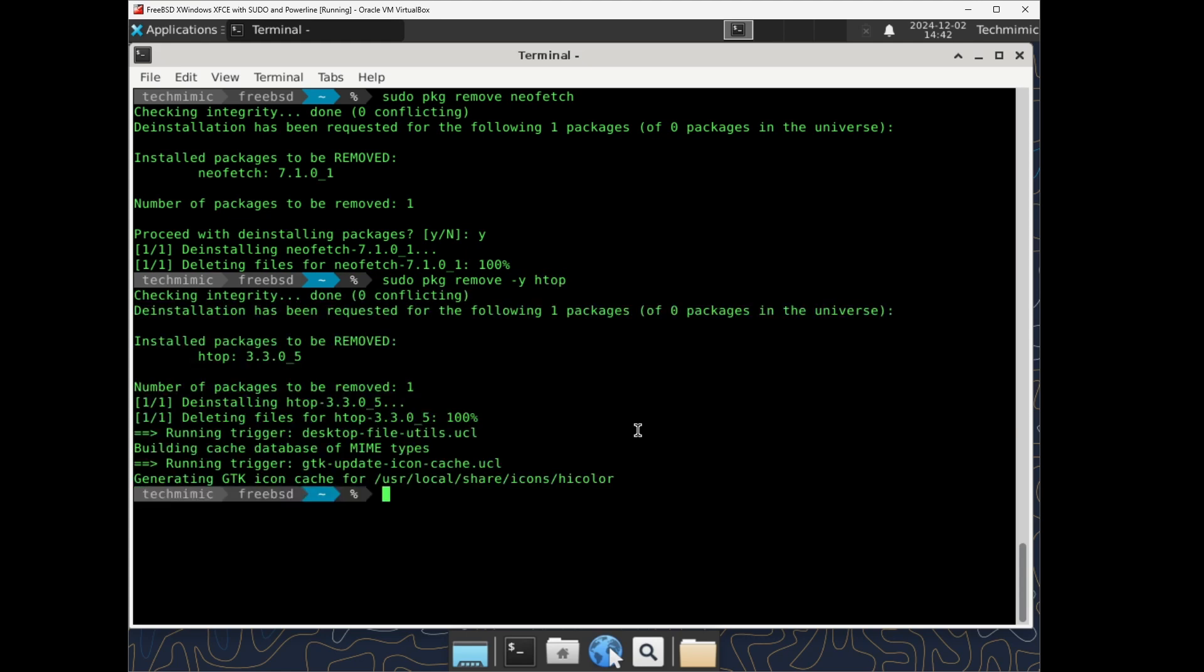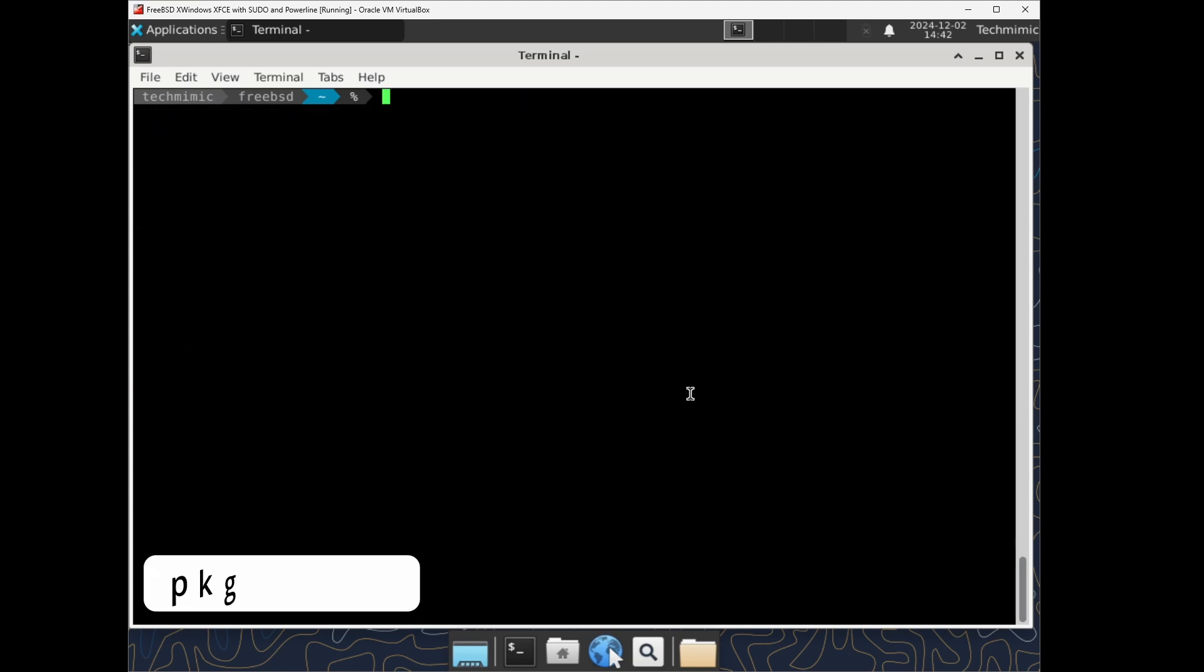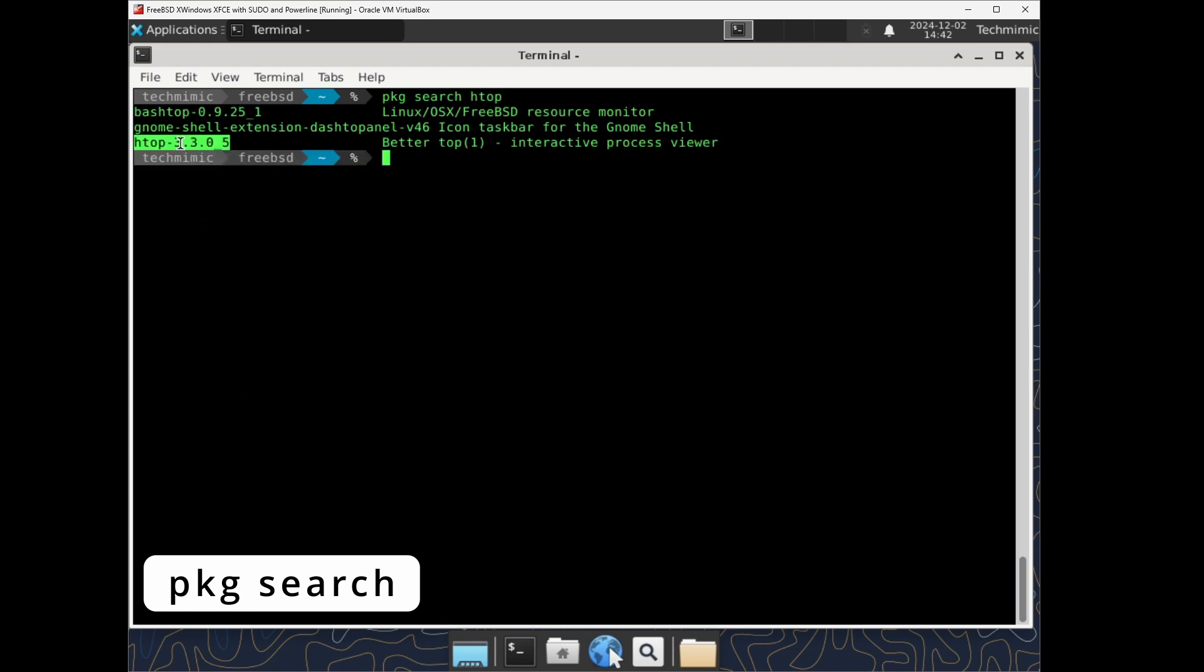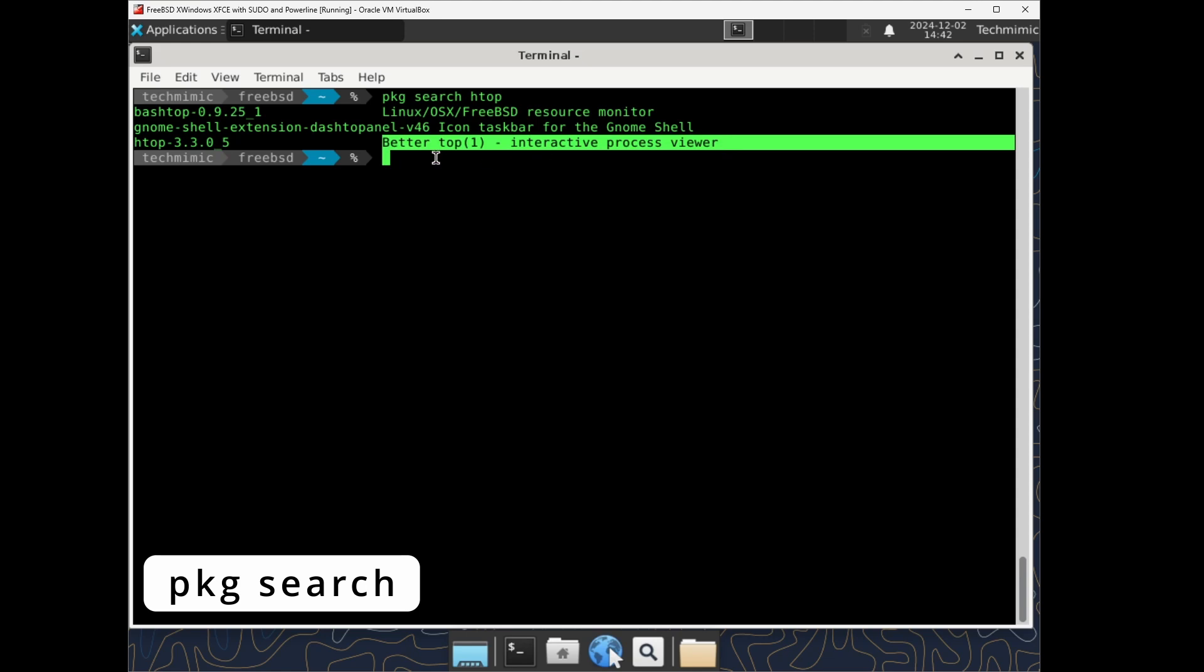The install and remove commands we have seen so far would assume that you know the exact name of the package, but if you don't know that, you can search the repository for a keyword with pkg search and then your keyword. This will generate a list of packages with the package name and a short description.